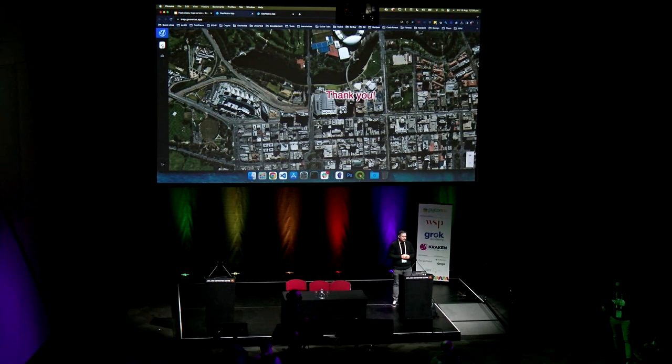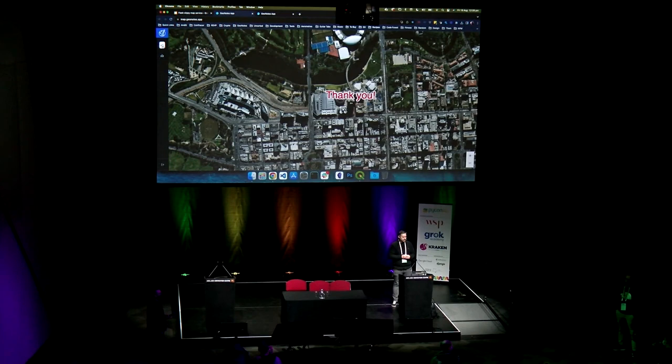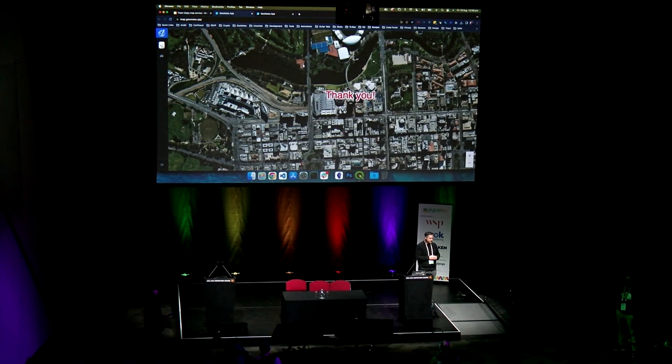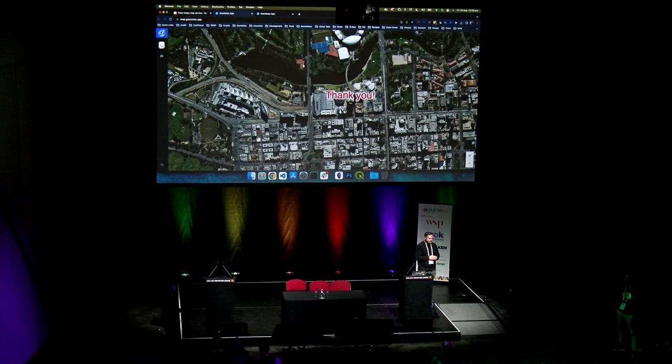I'm just curious if you've looked at dynamically generating the slippy tiles themselves from an upstream data source, so that you can avoid having to process all of that original data source. Have you looked at doing that sort of thing dynamically? So if you're pulling in data and slicing it up into tiles, what if the original dataset is absolutely huge and you only want to bring in subsets of that dynamically? Can you generate the slippy tiles on demand?